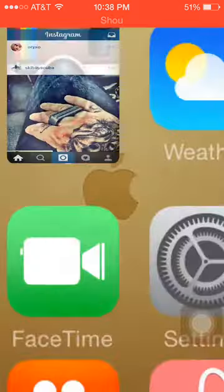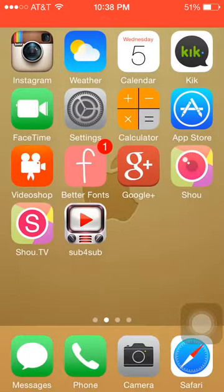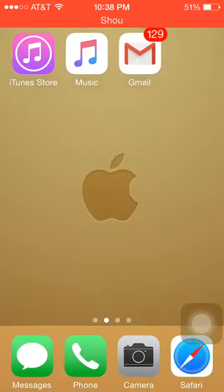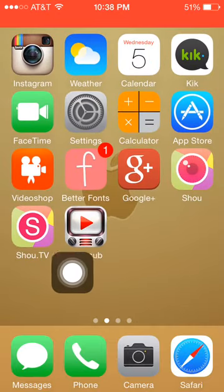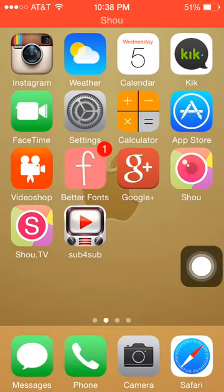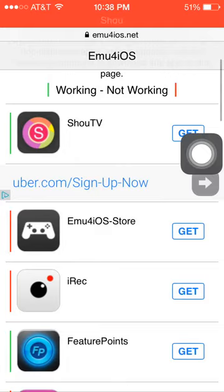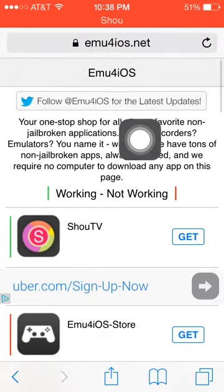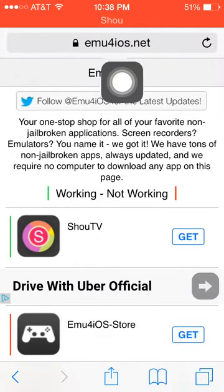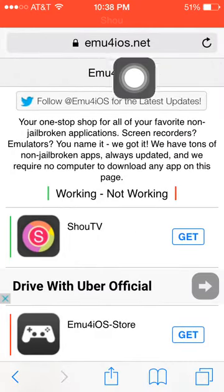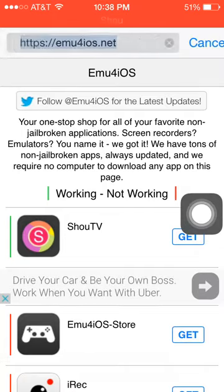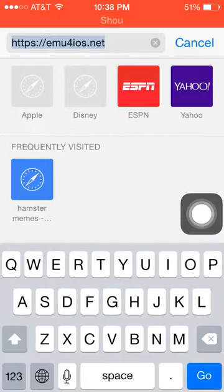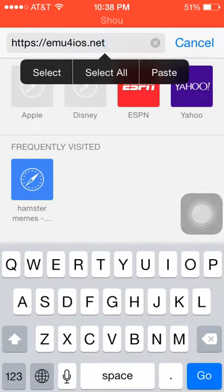That's pretty much all you need to do — download that from this website. It's going to be emu for iOS dot net. I'm going to put that down in the description.